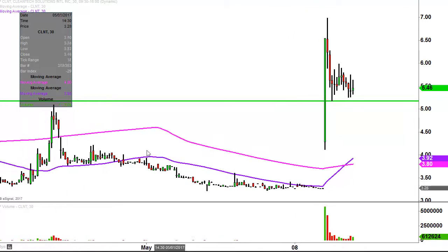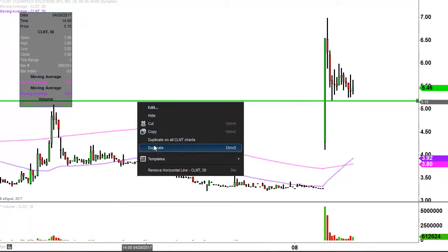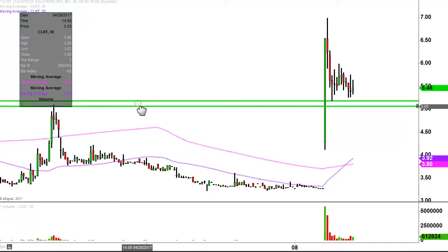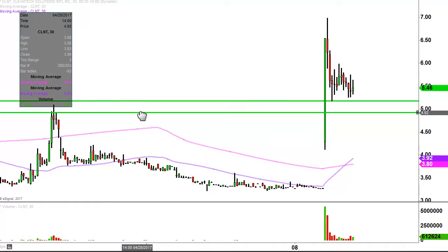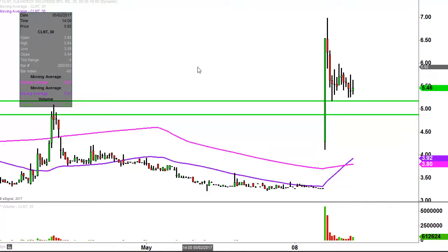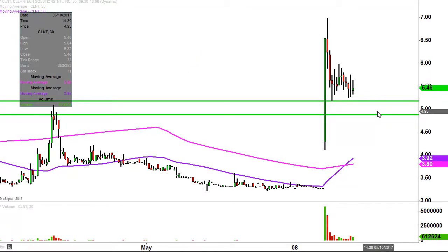Now if the price falls below it, by no means am I saying the entire chart's ruined or anything like that, but staying above it would certainly be the best-case scenario. The next level of support after that is down around the $4.90 mark. So $5.15 and $4.90 are the near-term levels of support.